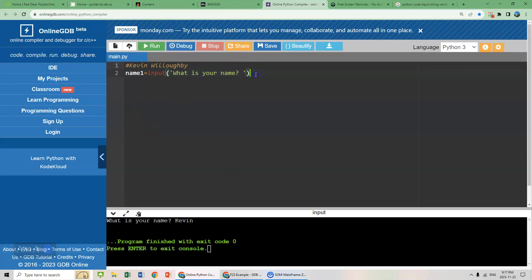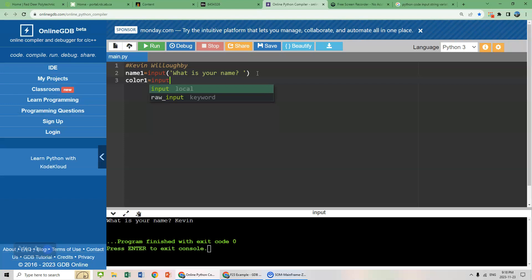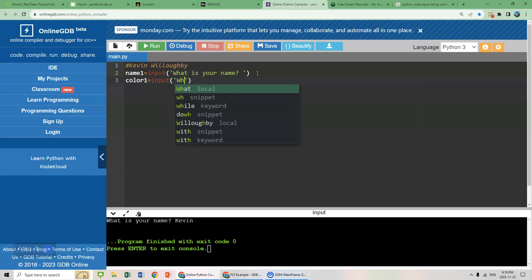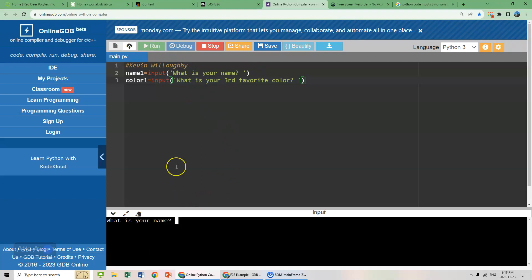Let's enter another string here. We can go not age. Let's go color. Color one equals input. So let's ask for the user's favorite color. Well, not actually favorite color. What is your third favorite color? We're going to make the user really work on this. Everything in the brackets is going to show up on the screen. So let's run this. What is your name? What's your third favorite color? Tricky. That's difficult.